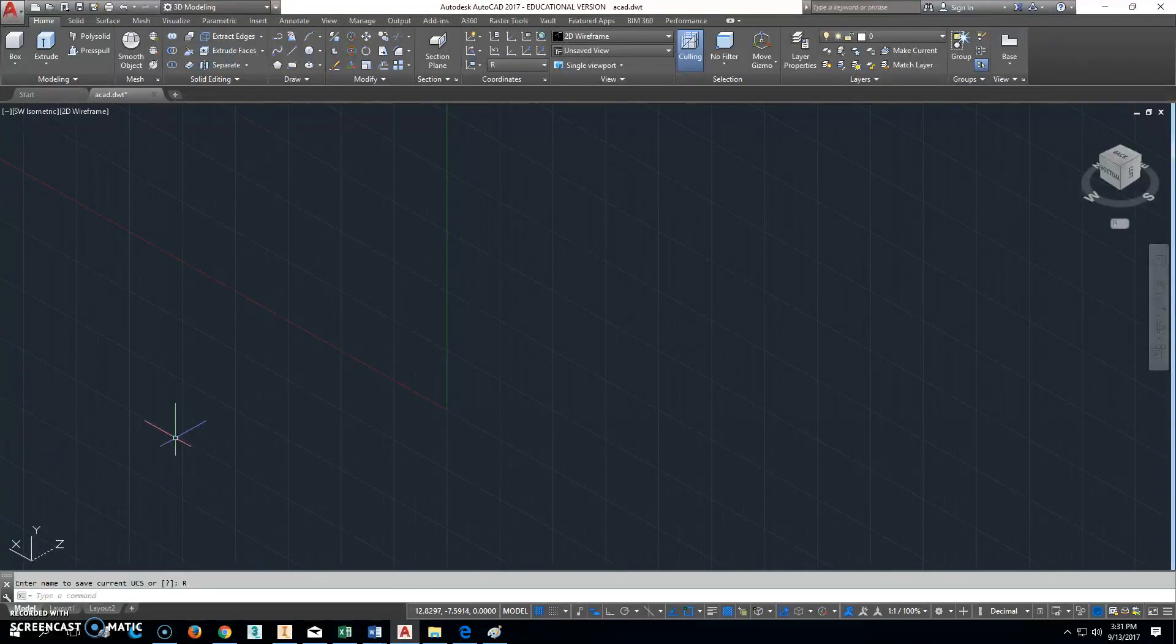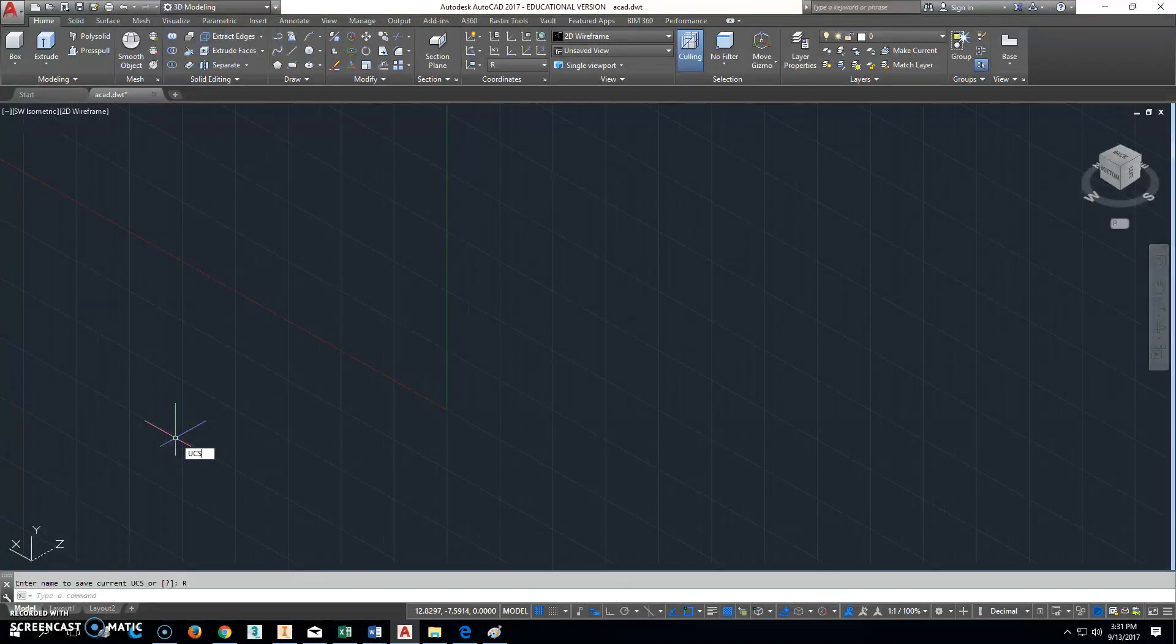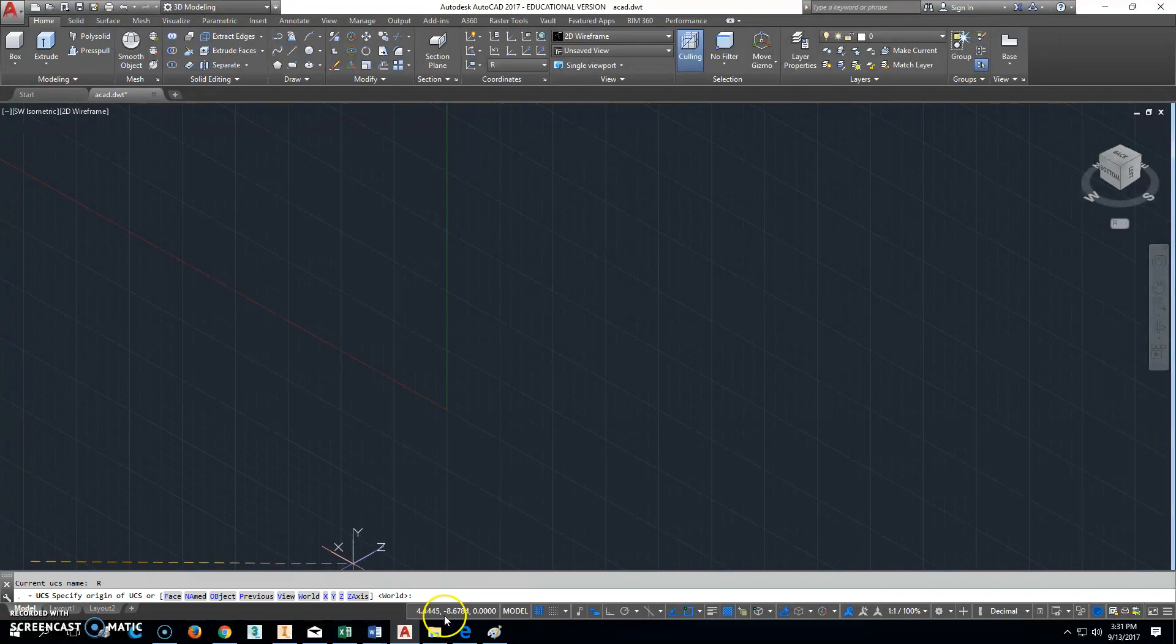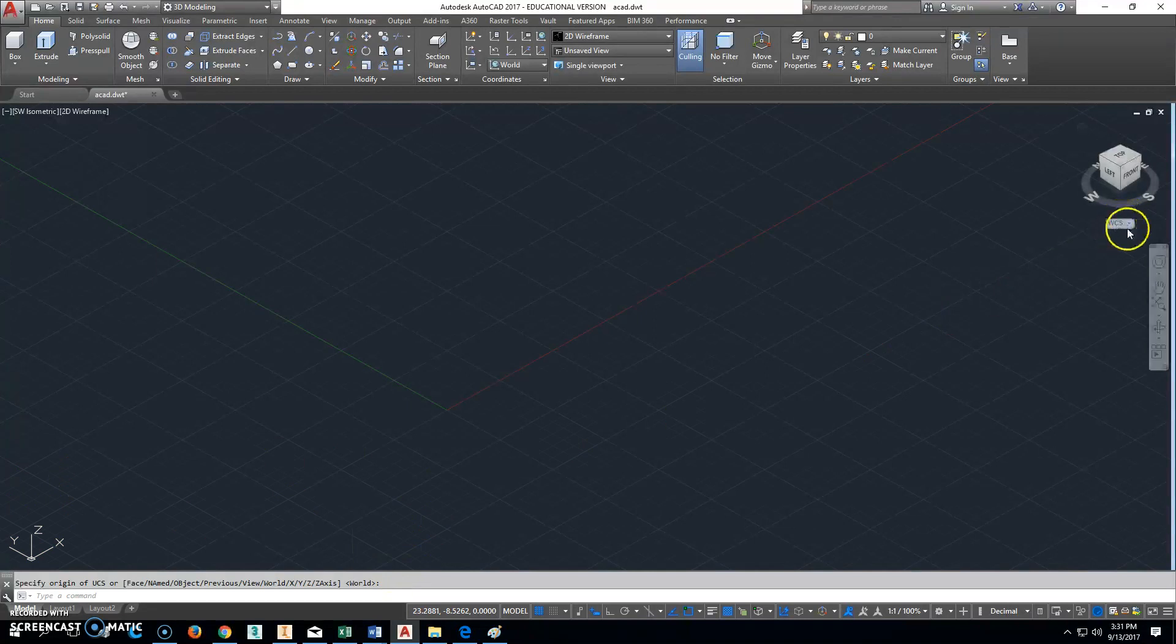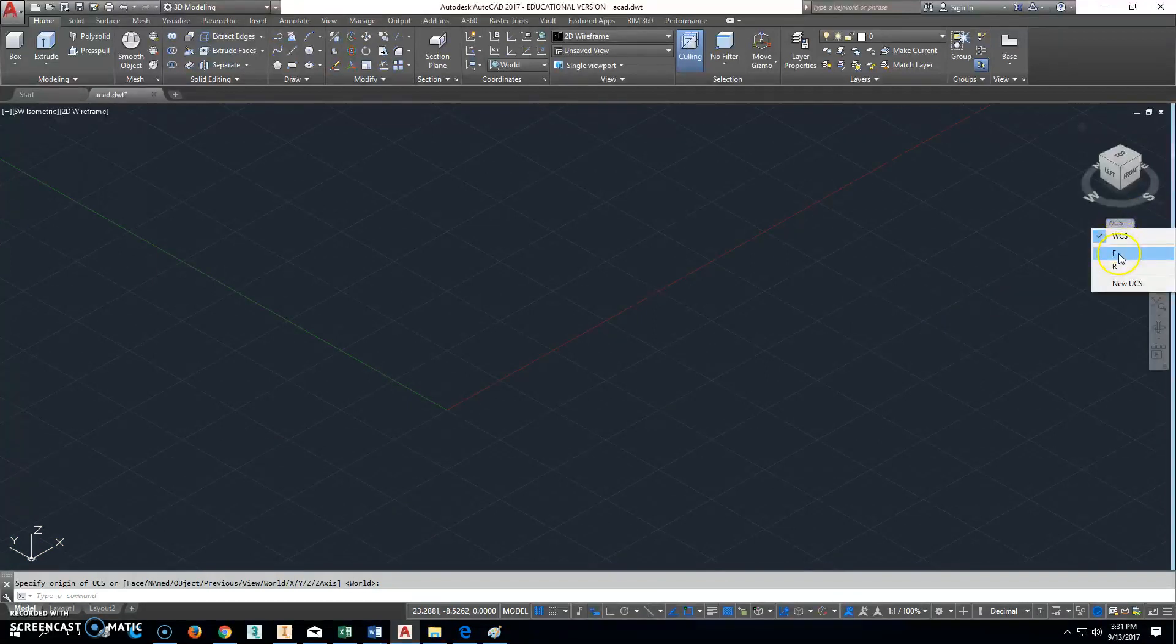Alright, so that's our right side view. We should be able to then type in UCS and enter, and then hit it again so it goes back to the world plane right here, and that's what we'll use for our top view. It's easy to find because when you go over here to this little button, you should now have one here that says an F for front and an R for right.